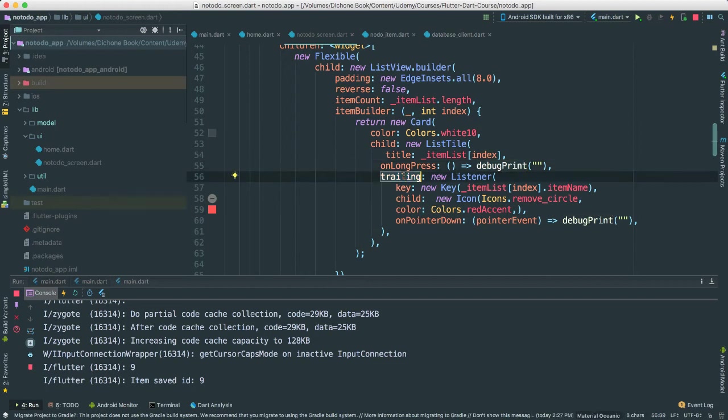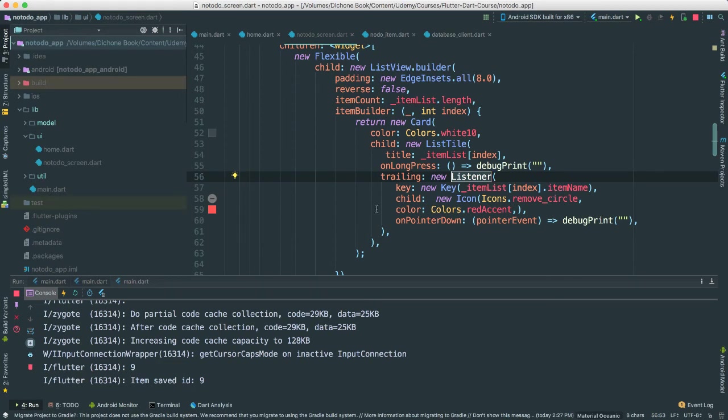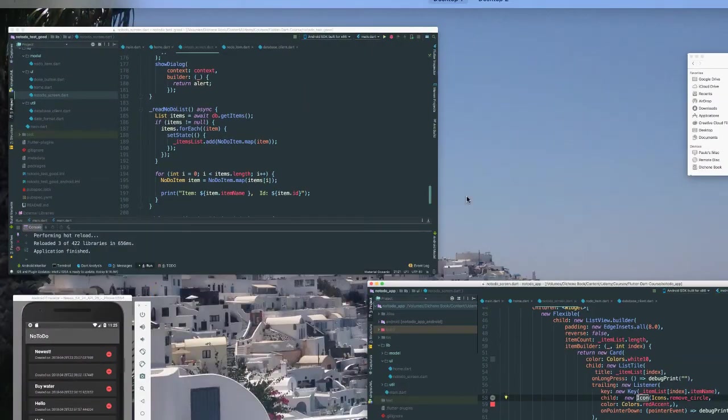But there's another field here called trailing. So trailing, as you can see, you pass anything you want. In this case, we're going to pass a listener. So a listener is just another widget that allows us to actually, that will allow us to listen to events. In this case, we can pass the key. In this case, the key is just passing the item name. Okay? And then we're passing the child another object, just icon. So essentially, now we get to see this delete icon there. Okay?